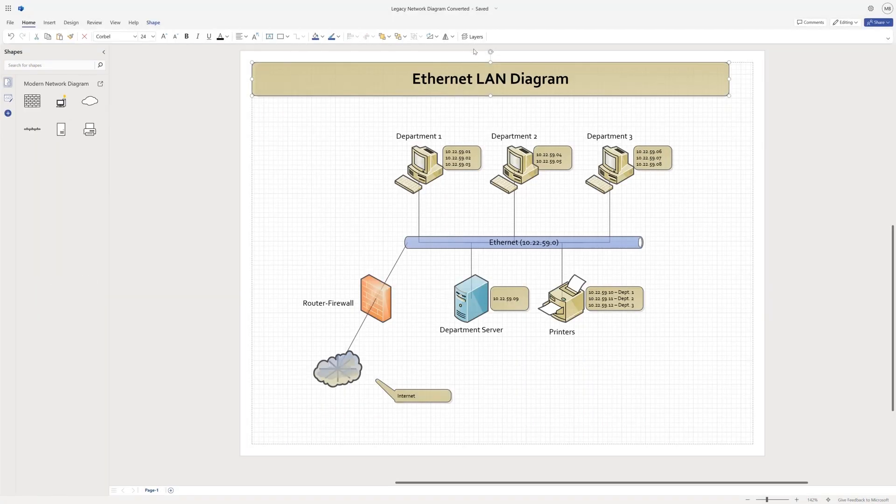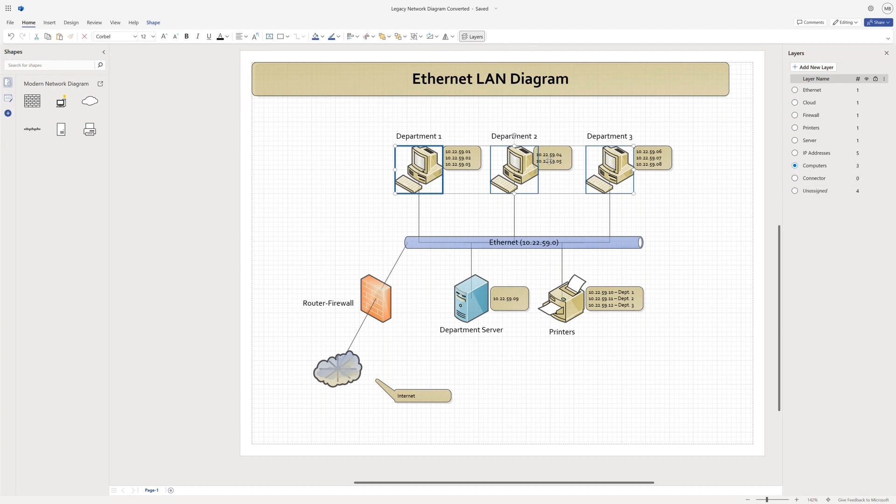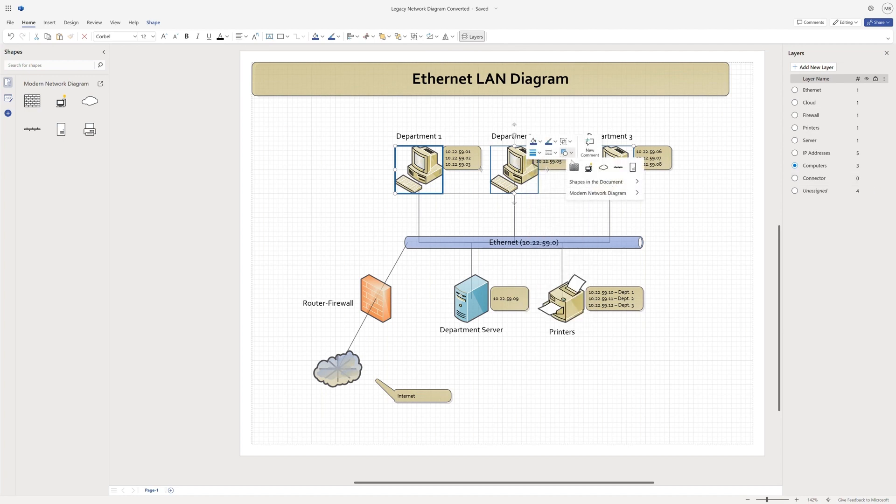The Layers pane is your organization tool that lets you categorize and organize shapes in your diagram quickly. You can see shapes organized by type in the layers that carried over.